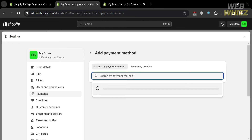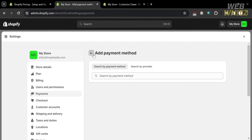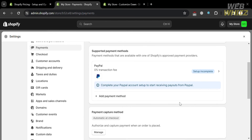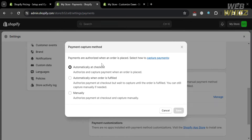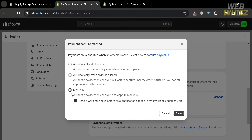Aside from those options, if you scroll down under the Payment Capture Method, by simply clicking the Manage button, it will enable you to authorize and capture payment when an order is placed — that is automatically set to checkout. You can also choose other options such as manually or automatically when an order is fulfilled. Then just click the Save button to save the changes.